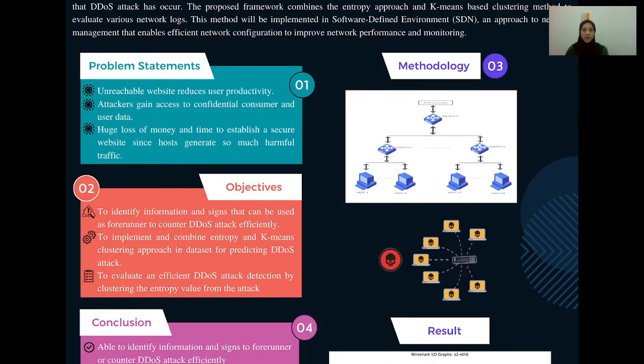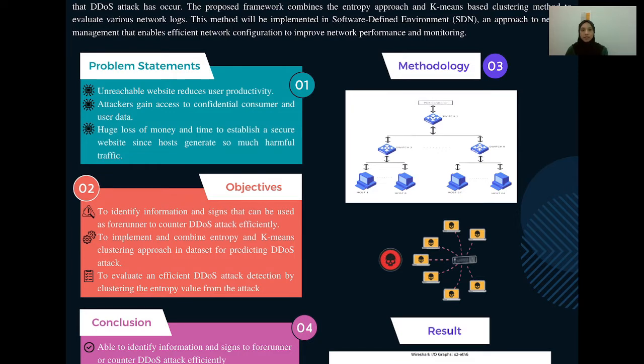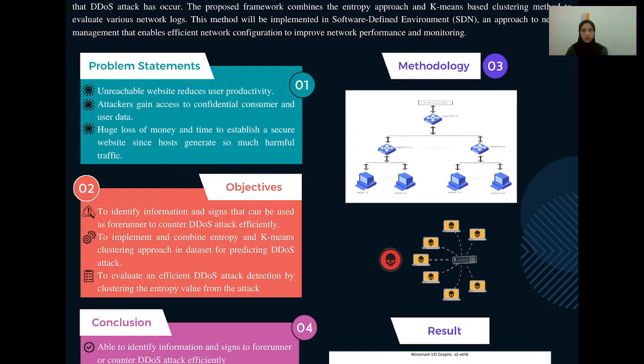On the right side, we have the methodology. I am using Fox Controller and Mininet. Mininet is used to create topology which consists of controller, switch, and host, while Fox Controller is used to generate random entropy value during the attack. The second diagram is the process of the DDoS attack.